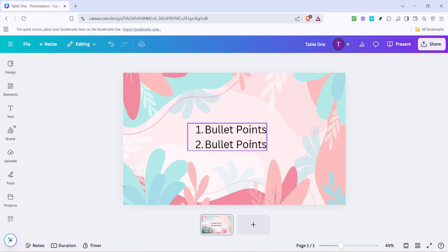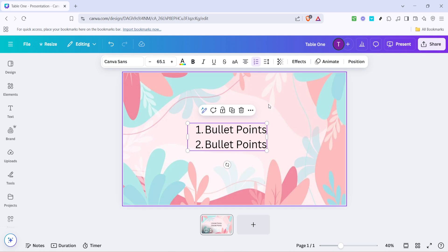For example, if your presentation has a fun, vibrant theme, you might want to opt for a colorful, playful bullet symbol. On the other hand, if your document is more formal, a simple dot or dash might be more appropriate.